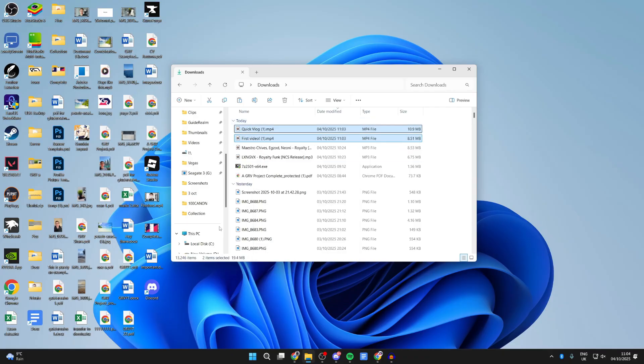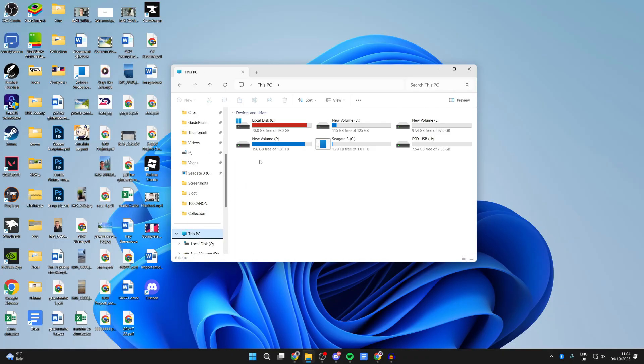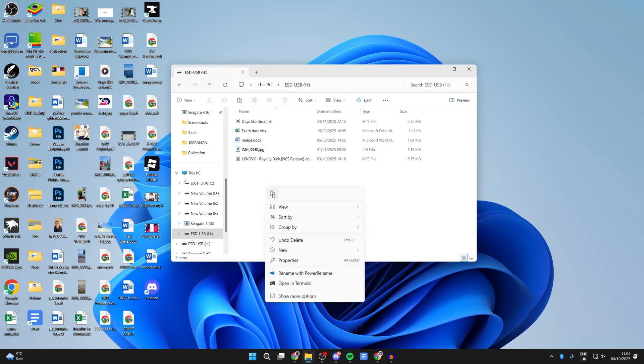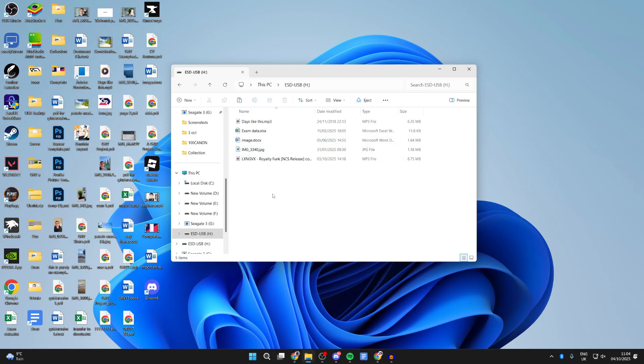Then return to This PC and find your flash drive. Go into a folder if you want to, or you can just right-click and press Paste. You've successfully done it.